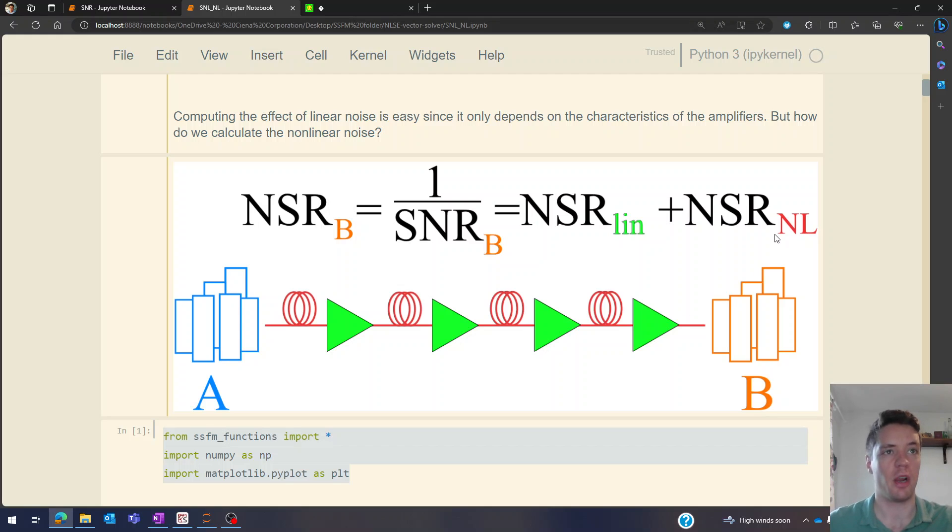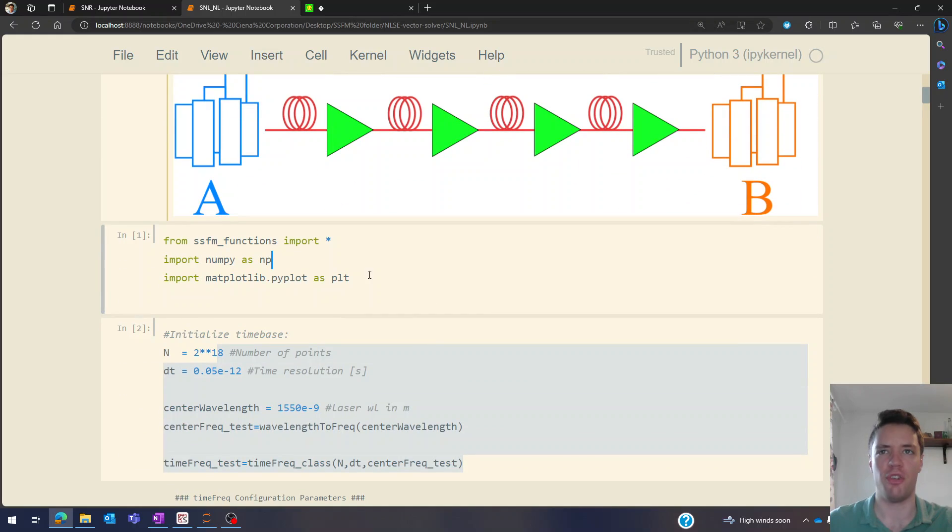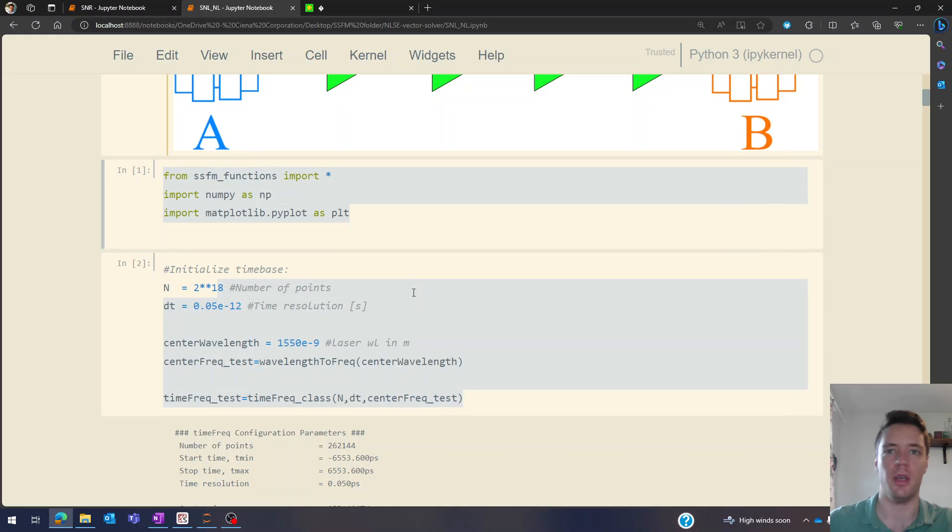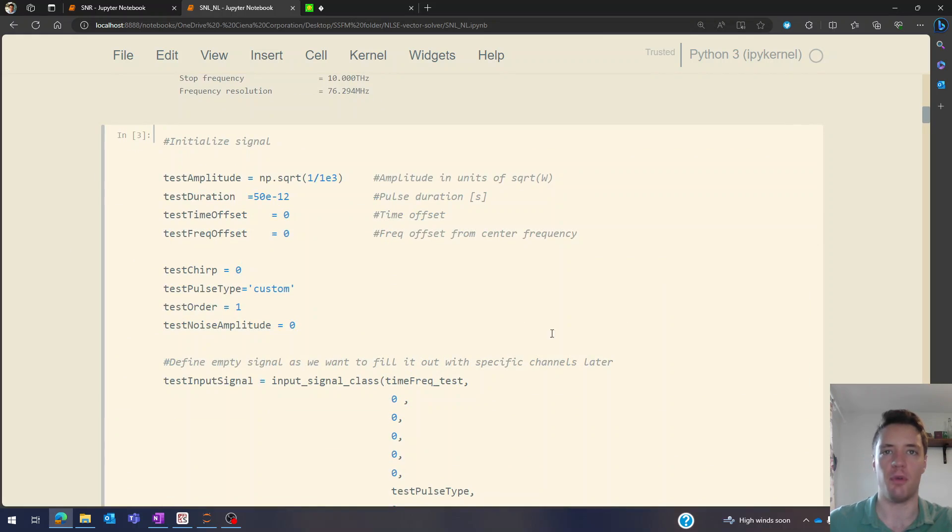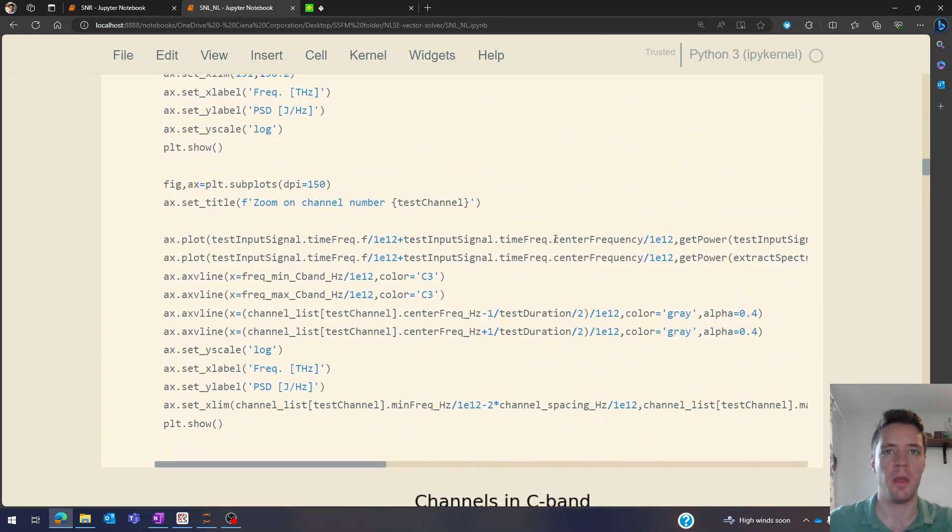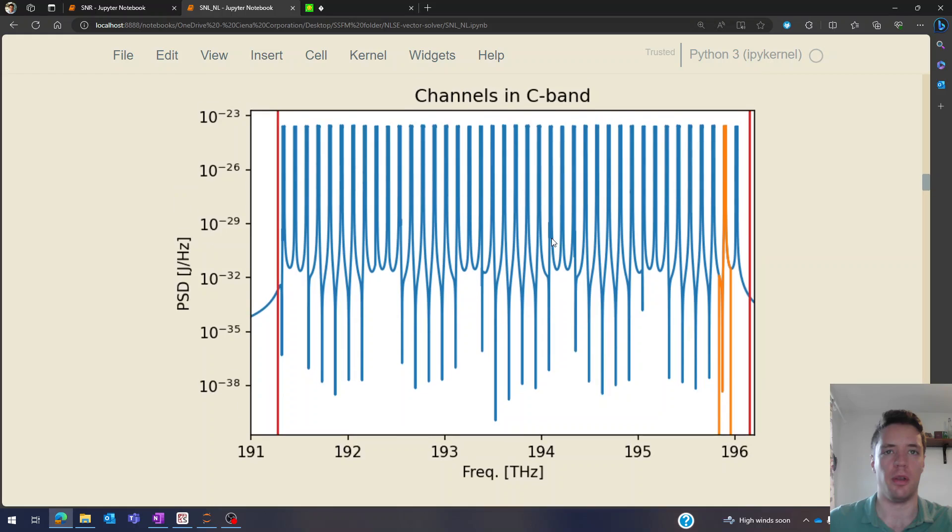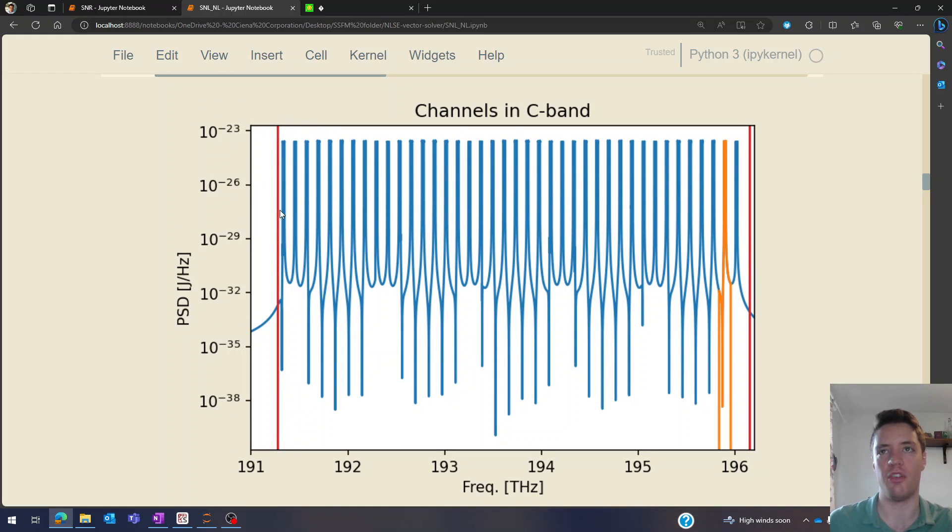So to actually calculate this we're going to need a numerical simulation, so I've imported my usual split step functions that you may have seen in previous videos and set up a time base right here. Then I've also set up a signal that we can take a look at. So this signal essentially consists of a large number of small channels that are ranging from the lower edge of the C-band to the upper edge here marked in red.